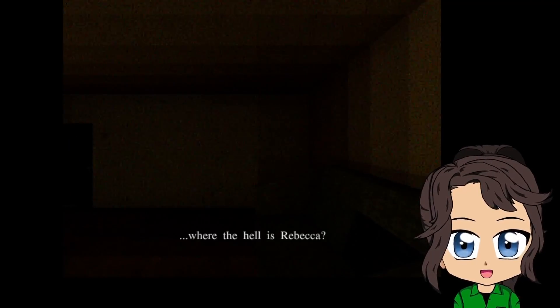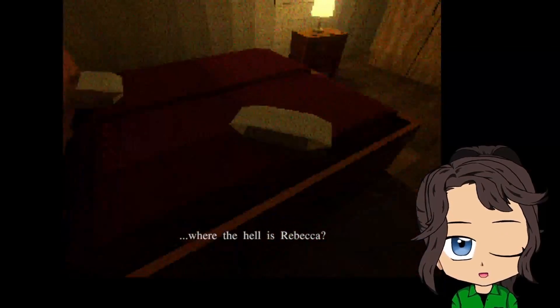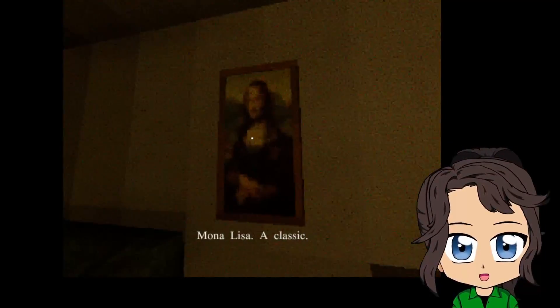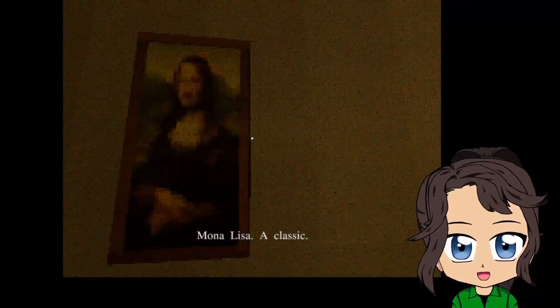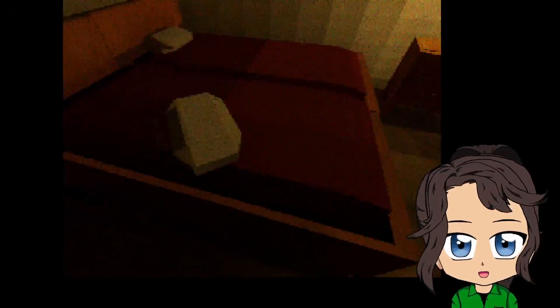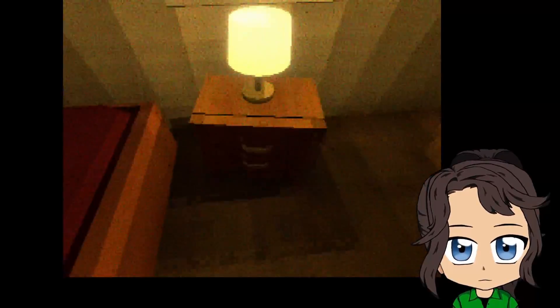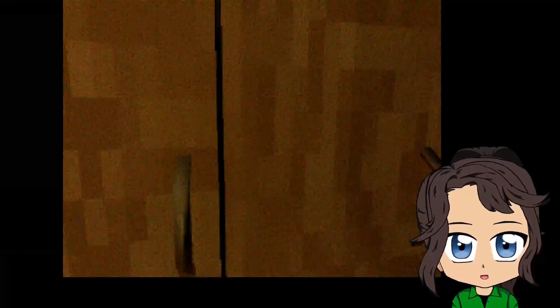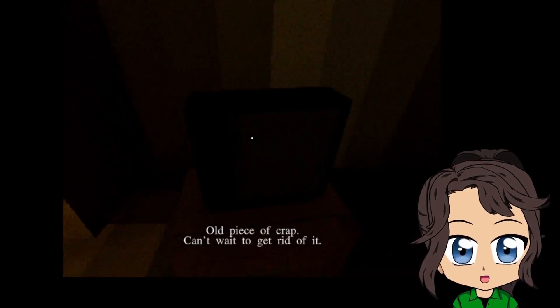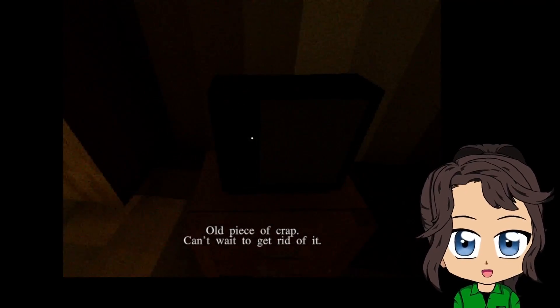Okay, we have woken up once more. Where the hell is Rebecca? Hmm, I don't know. Huh, Mona Lisa, of course. So I'm guessing Jarvis to find Rebecca then, yes? Or we could watch TV. Nope, old piece of crap. Can't wait to get rid of it. Okay, guess we don't want to watch TV.